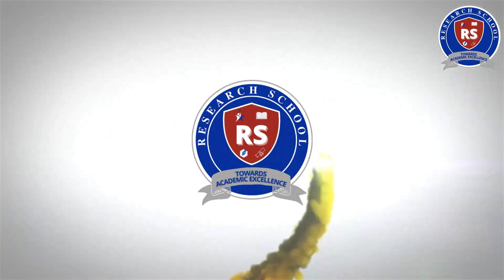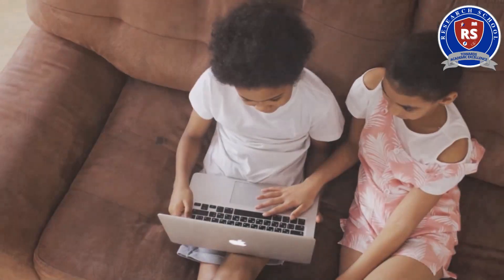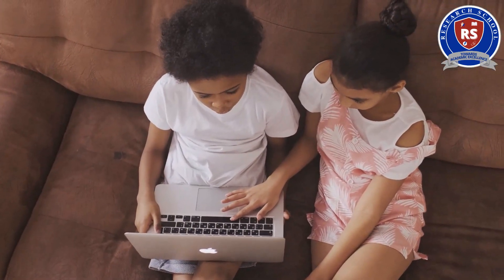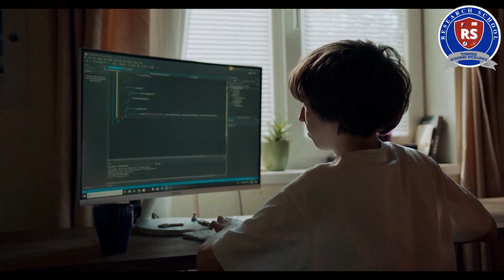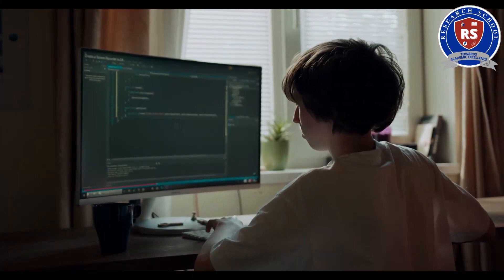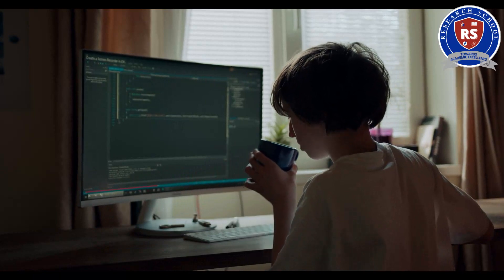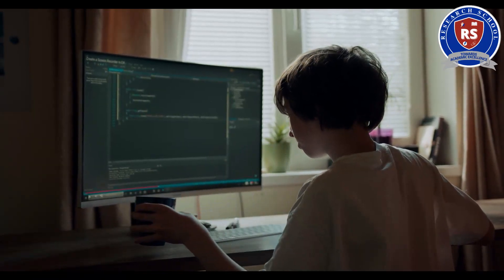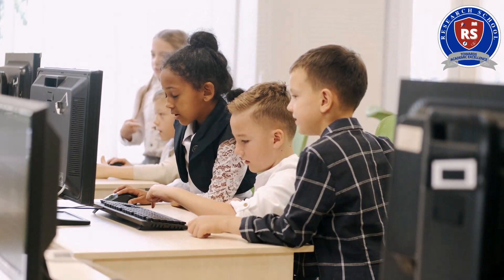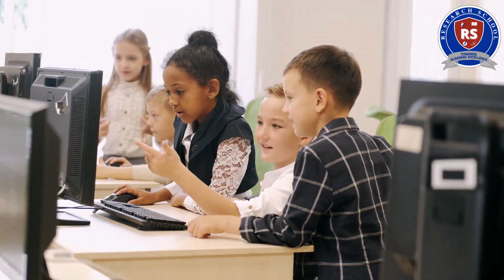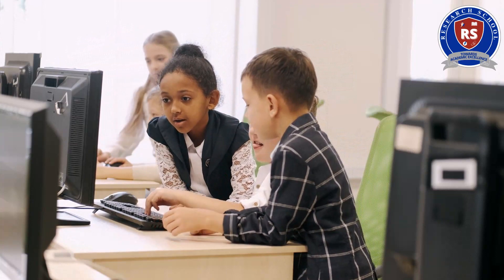Now, let's take a look at an experiment conducted at Research School Burewala, which demonstrates the effectiveness of instructional technology in education. In this experiment, every student from KG classes was given the opportunity to use computers and software for learning programming. The results were remarkable — the students showed a significant improvement in their problem-solving skills and critical thinking abilities.